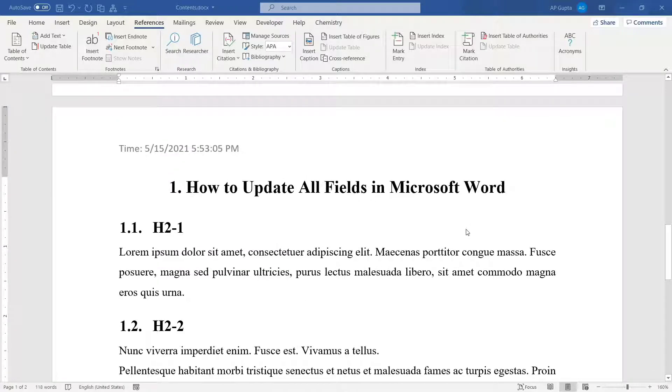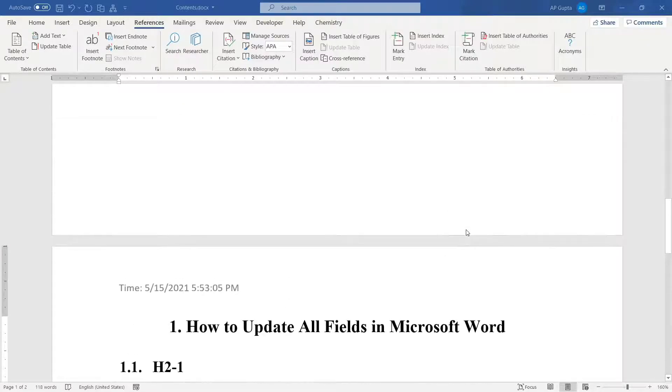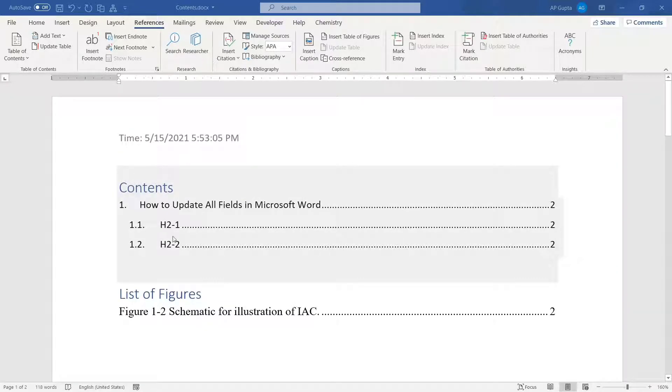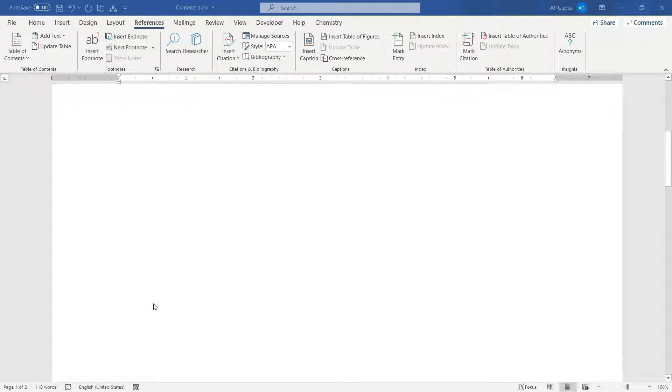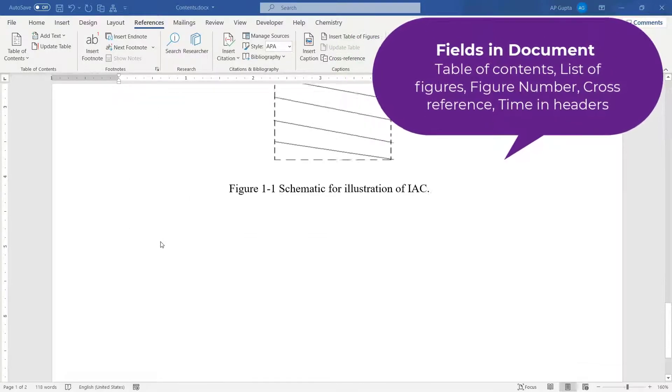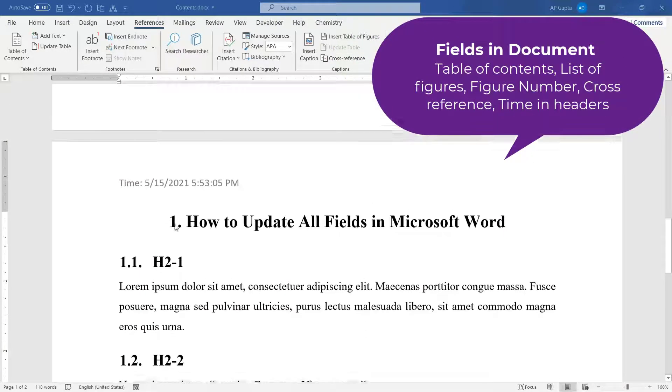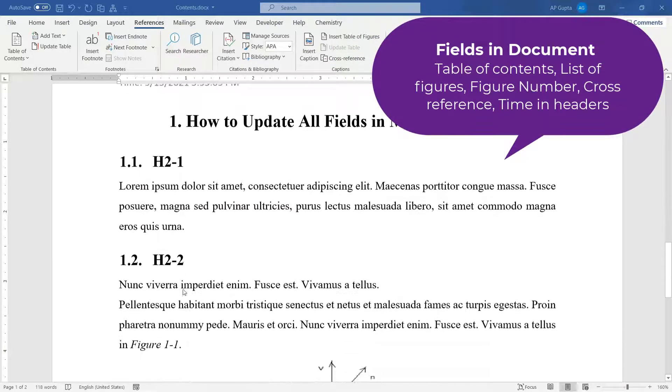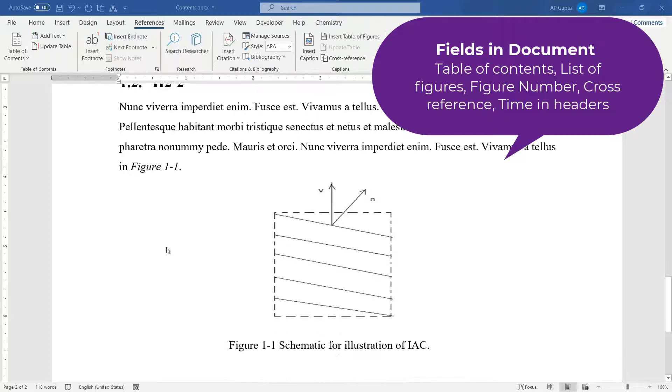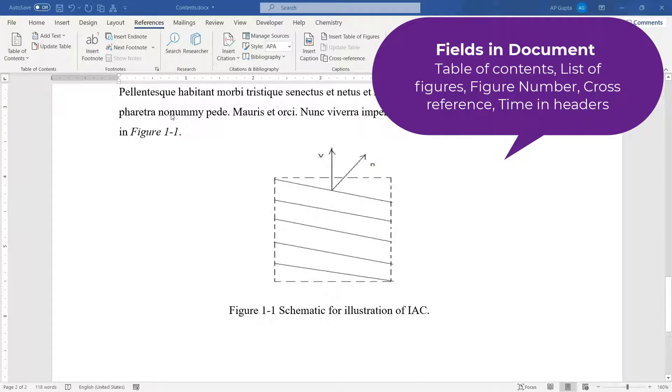Hello friends, welcome to this video. In this video I'm going to show you how to update all the fields in Microsoft Word. So this is my sample Word document which has a table of contents, list of figures, and this one page content which has these two headings and a figure and a cross-reference for this figure.